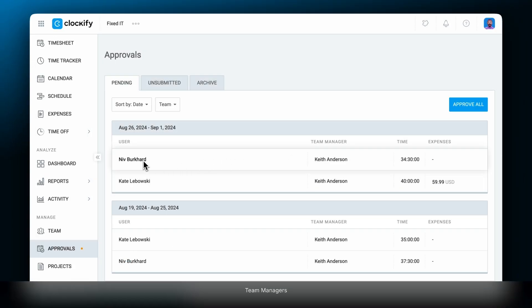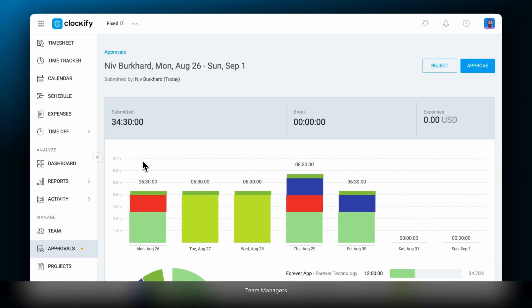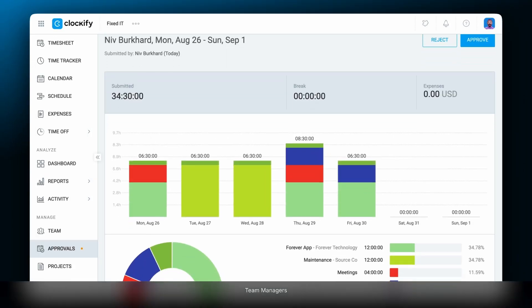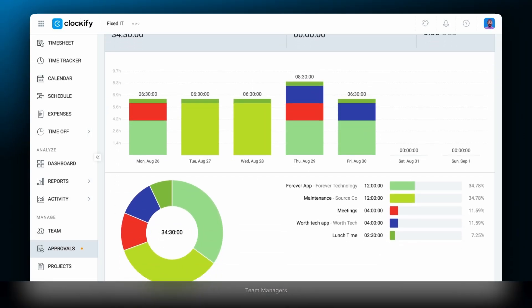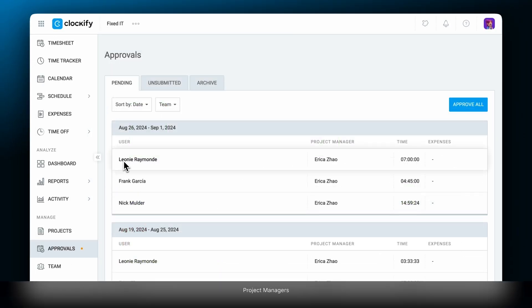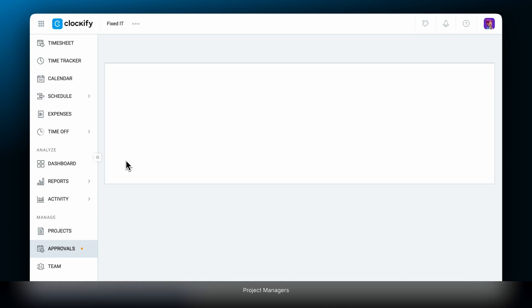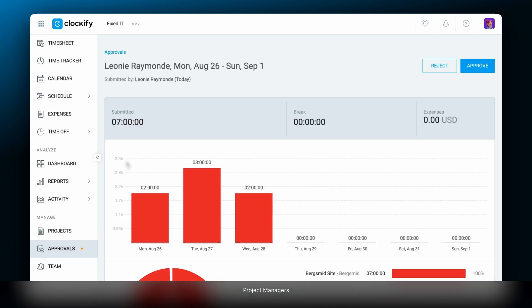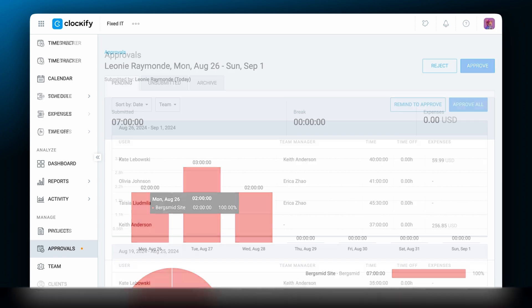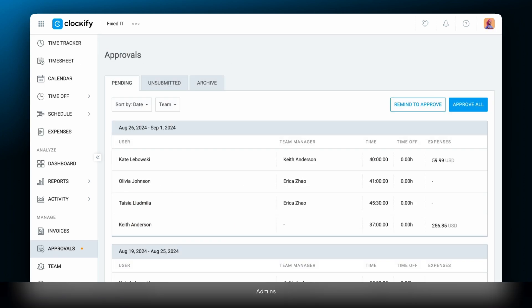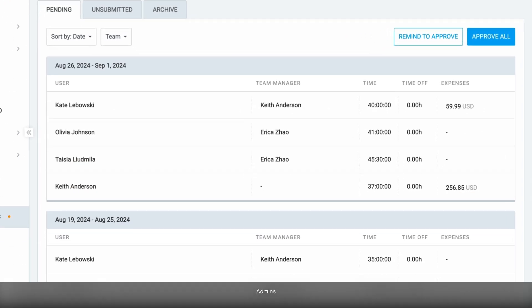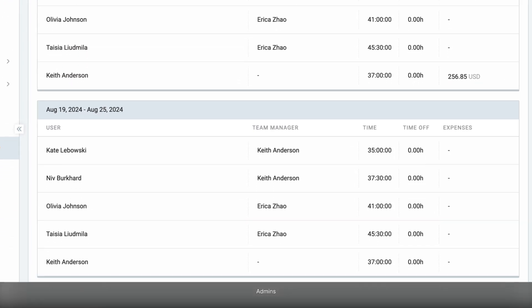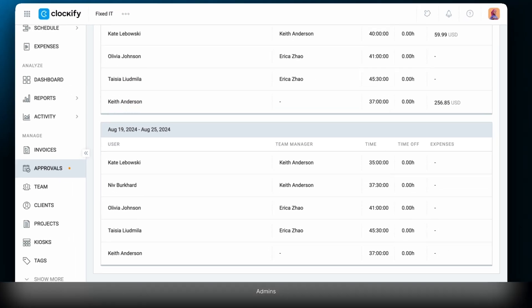Team managers approve whole timesheets of the people they manage. Project managers approve a portion of the submitted timesheet that concerns only the projects they're assigned to manage. And admins approve whole timesheets for everyone on the workspace.